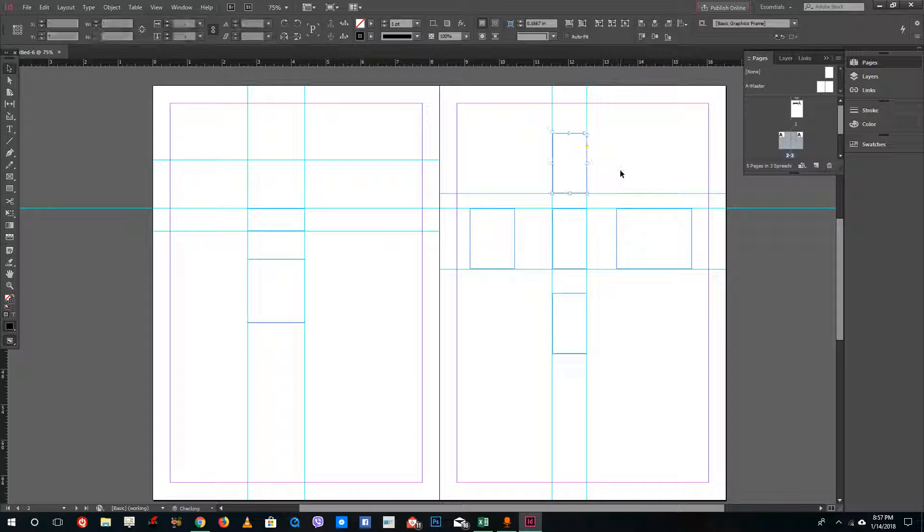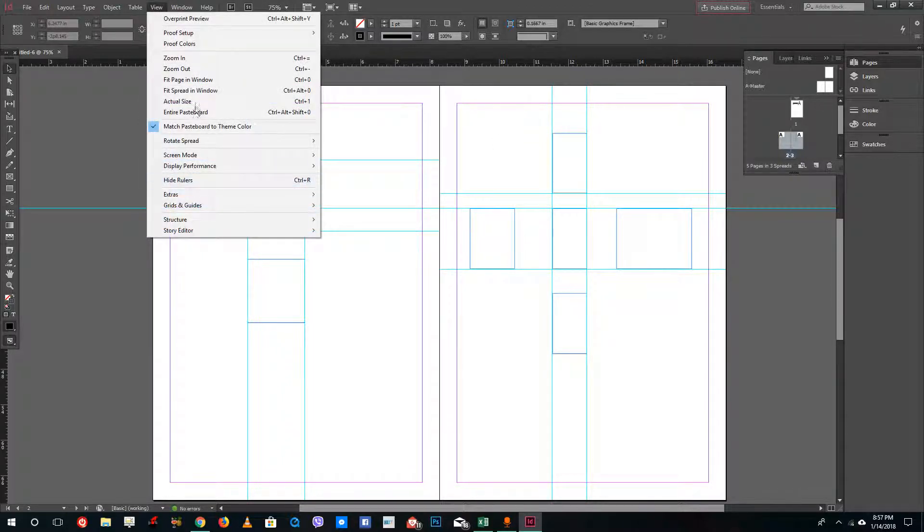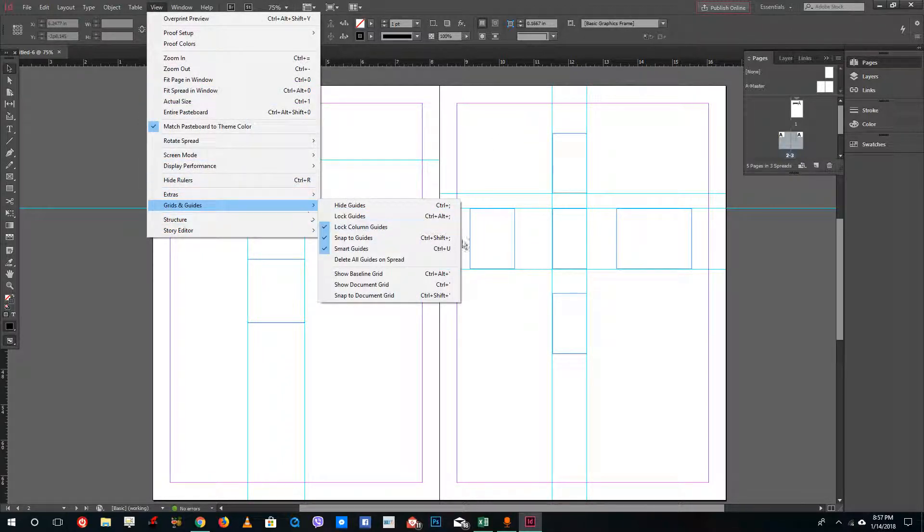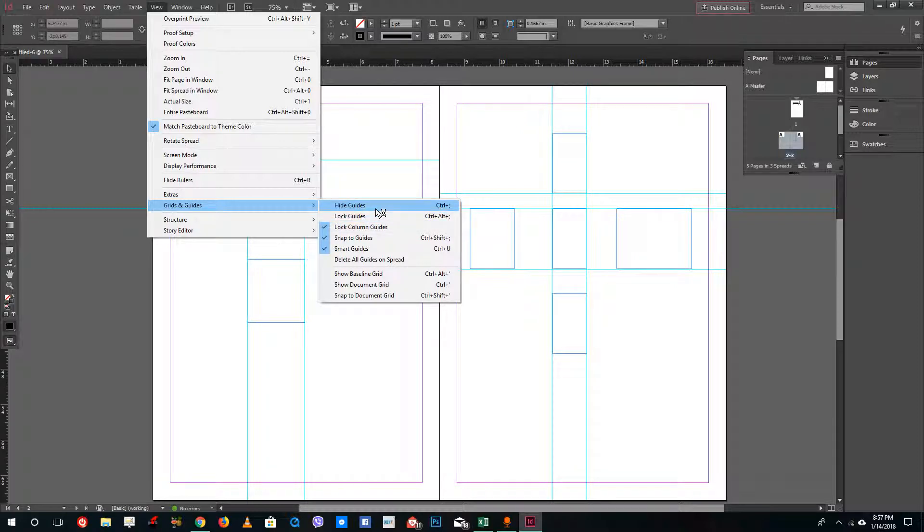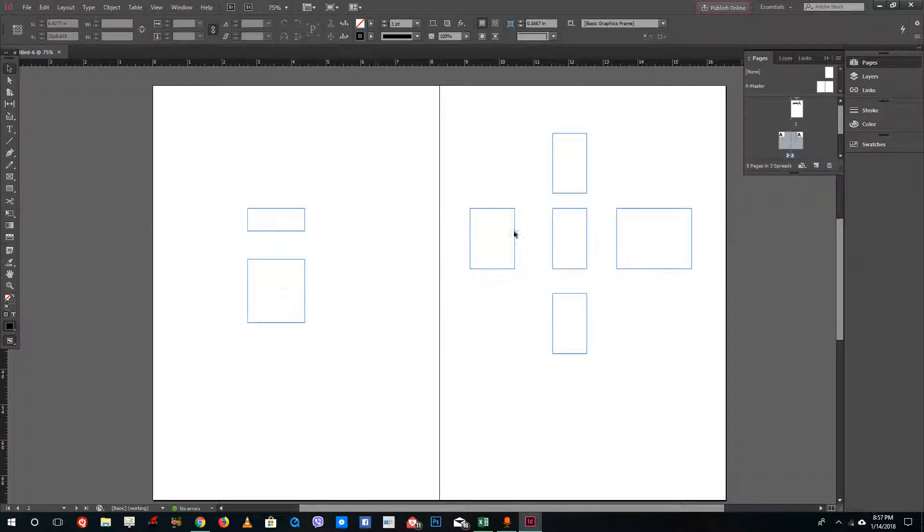If you go to View, then Grids and Guides, and do Hide Guides, you can see this creates a very unique and consistent design just like that.